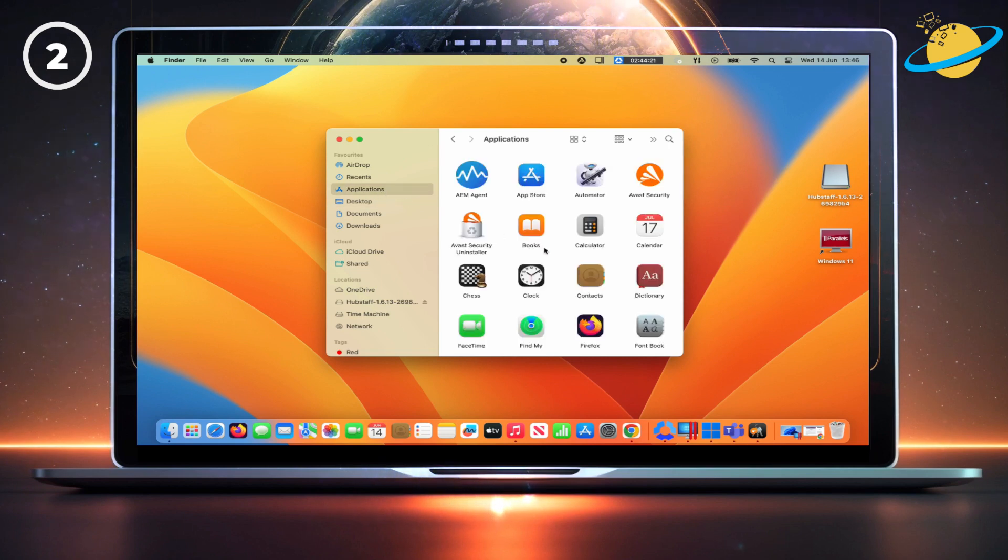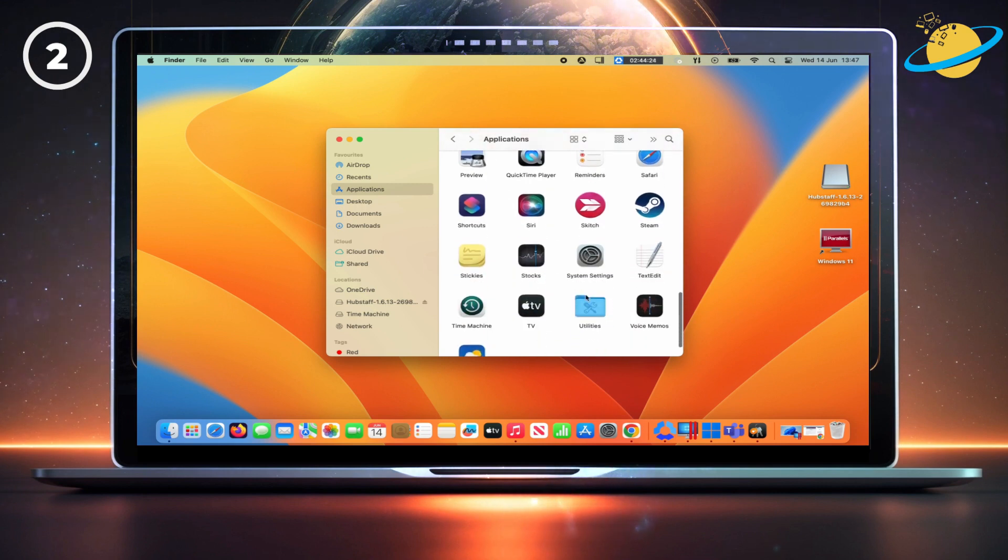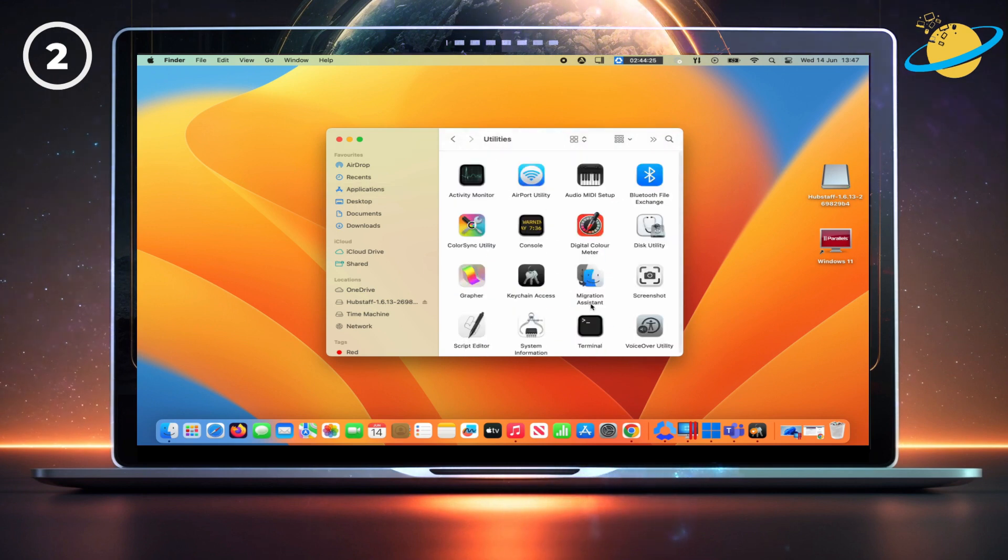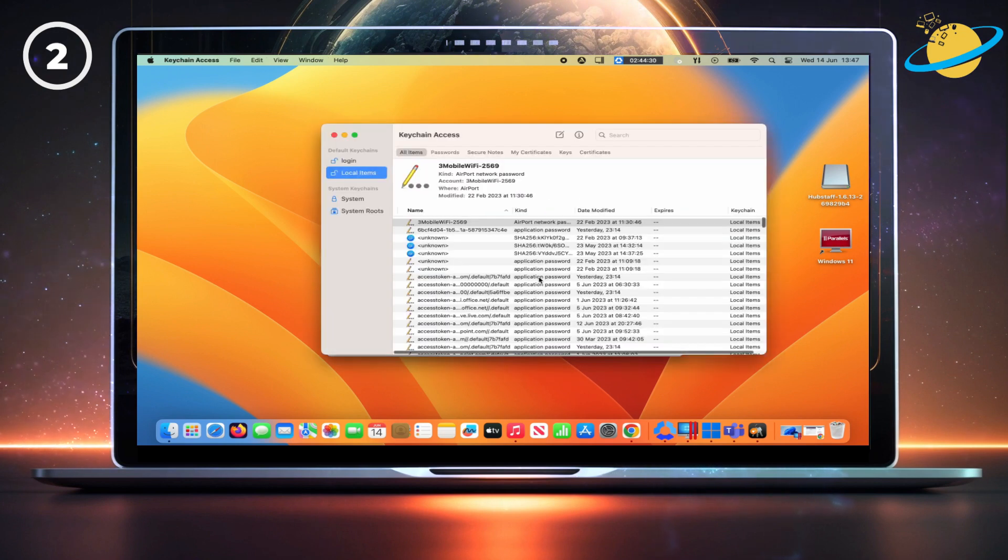In Applications, scroll down to Utilities. And in Utilities, select Keychain Access.